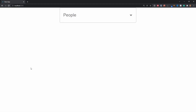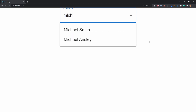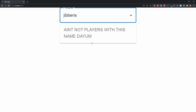In today's video we're going to learn how to use the Autocomplete input from Material UI. I had some trouble when I was first working with it and figured this would be a good tutorial. We're grabbing data from an NBA player name API where we can autocomplete with a player's name. If I type in 'michael' we see Michael Smith and Ainsley, if I type gibberish we get a custom error: 'ain't no players of this name.'